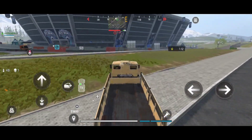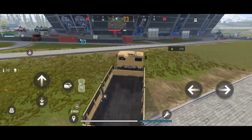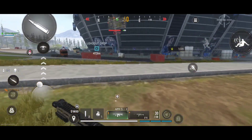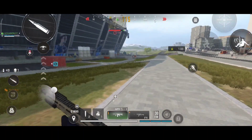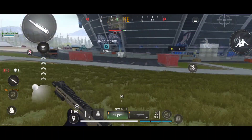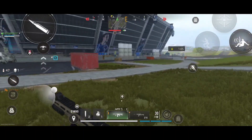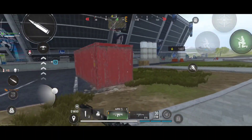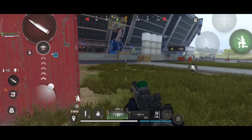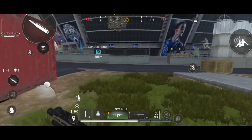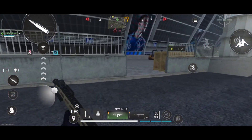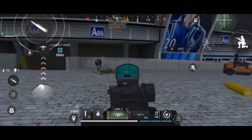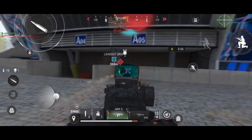Hello guys, how are you? Finally, COD Warzone has come to mobile globally. But here in India, many players face lag issues — either a server problem or lag, because people don't have high-processor devices.